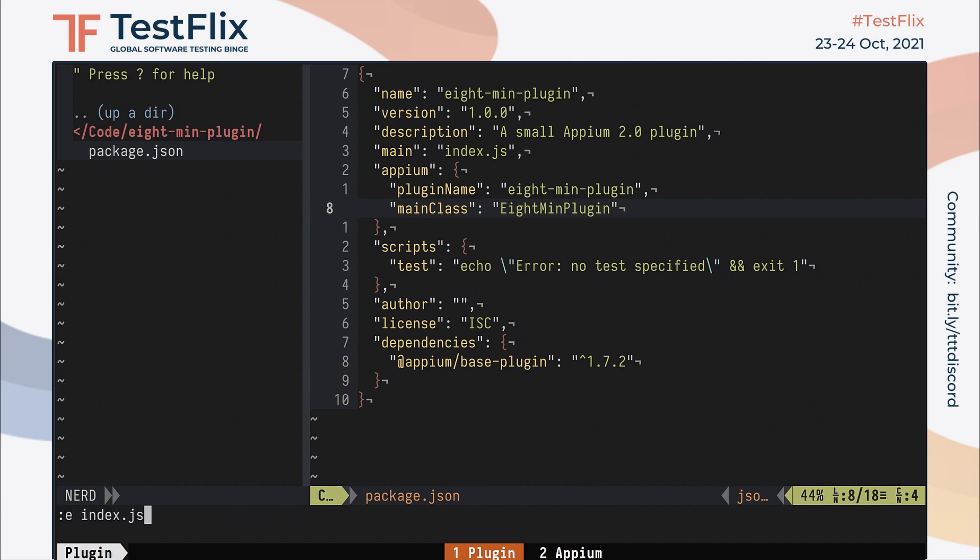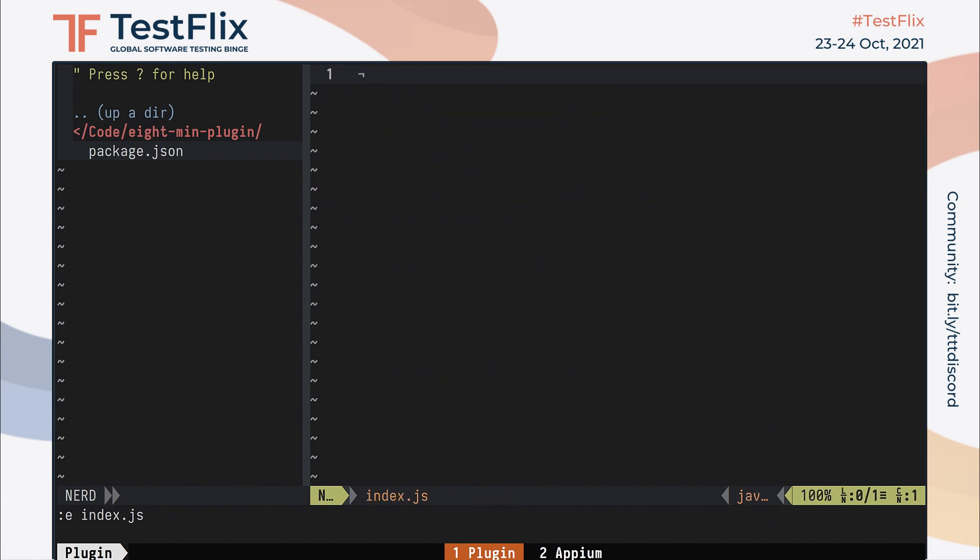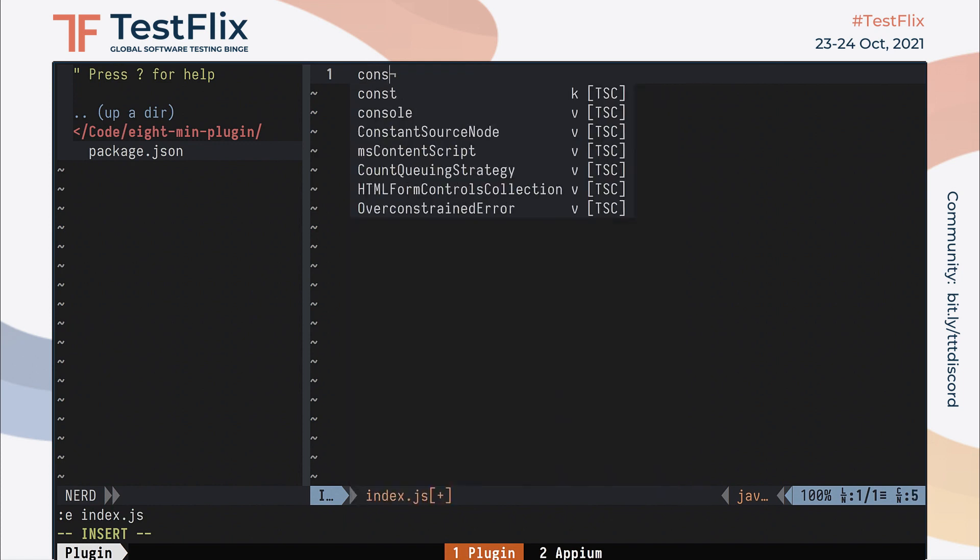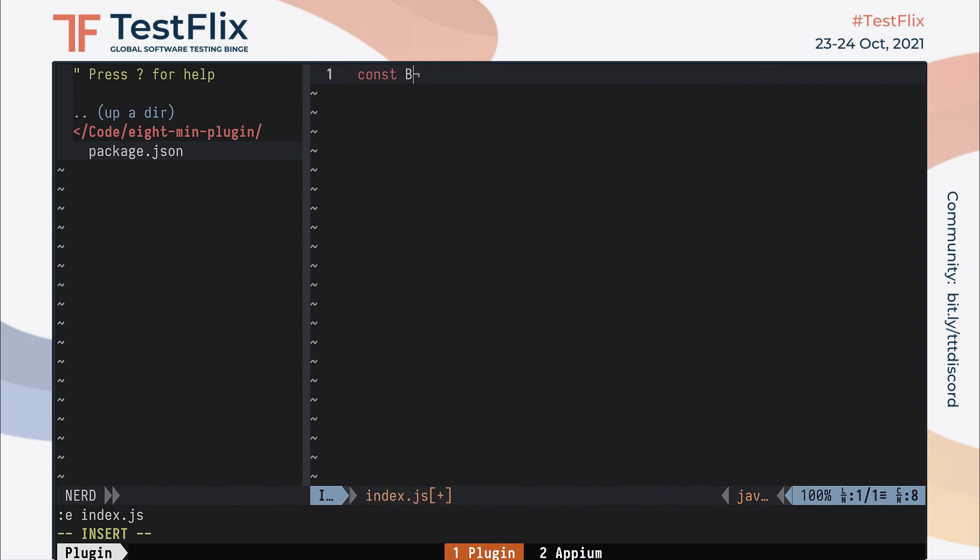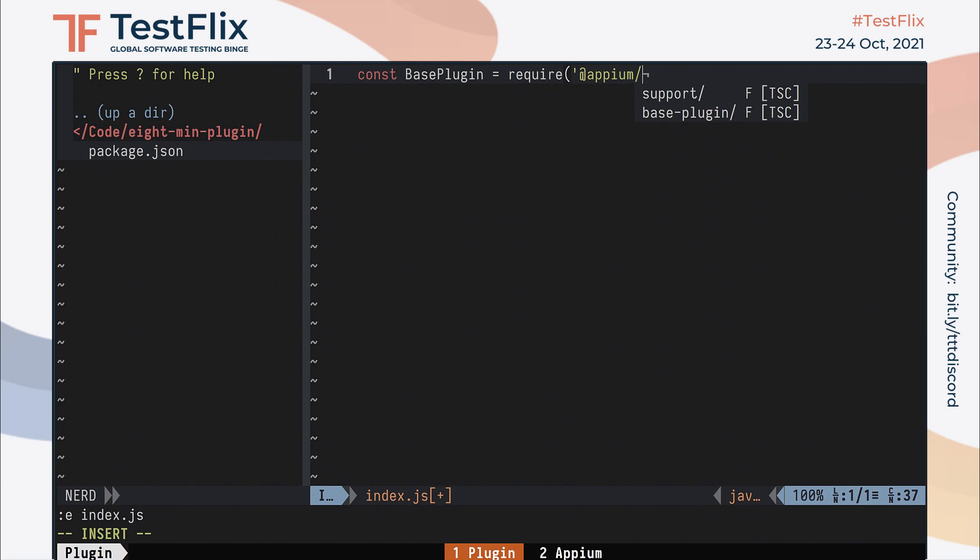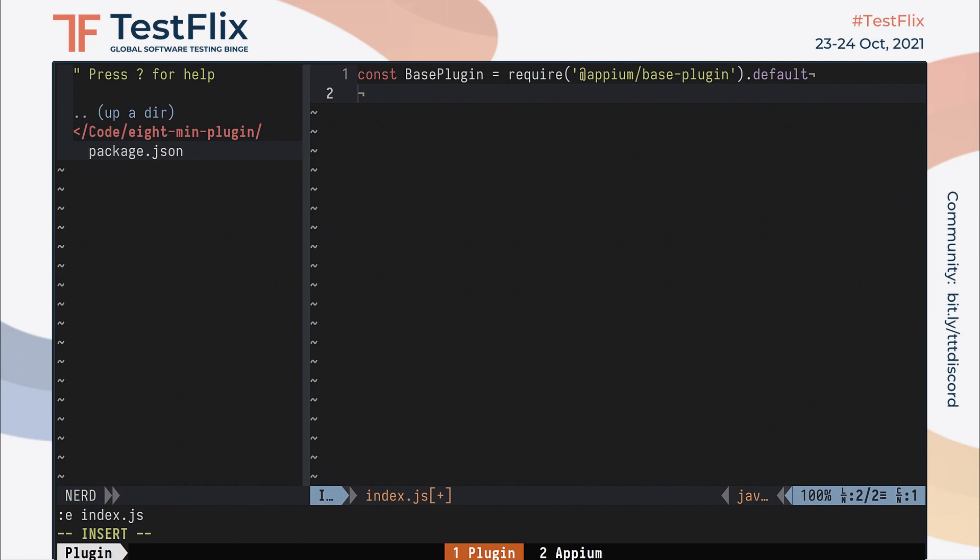Now let's create that index.js file. The first thing we need to do here is to import the base plugin class from our base plugin dependency. I'm using common.js style require here, but you could also use imports if you have your node.js project set up that way.